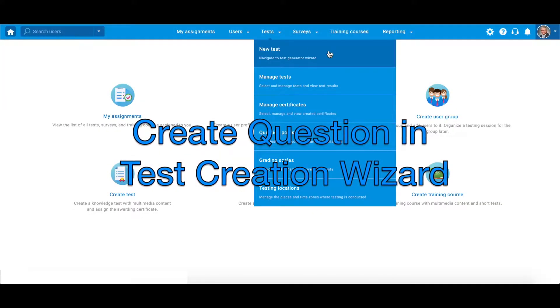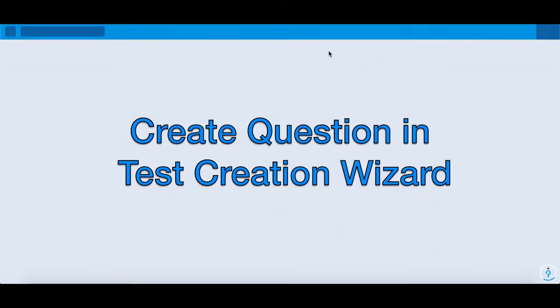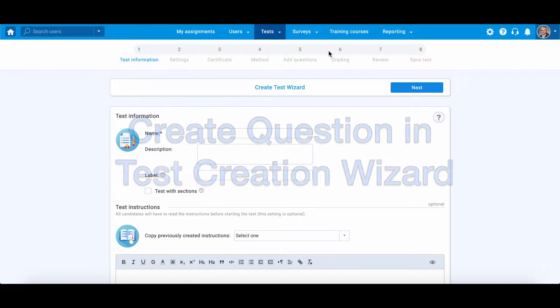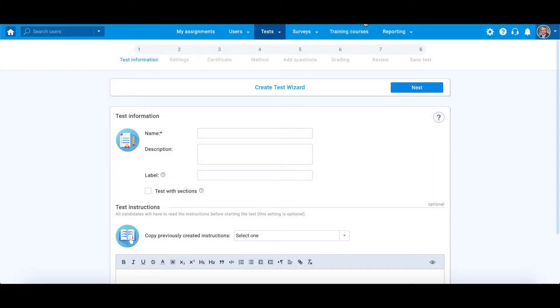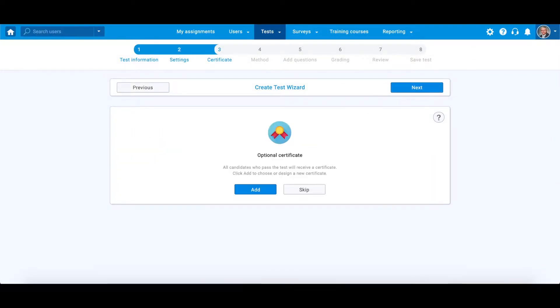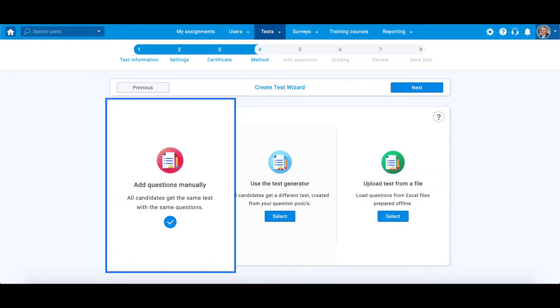Or enter the test creation wizard, go through all test wizard steps, and in the fourth step, choose add questions manually.